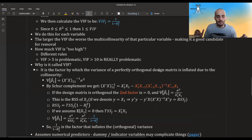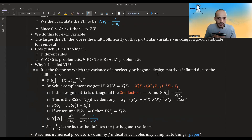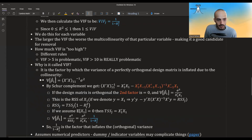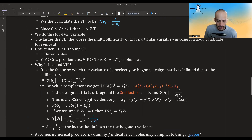Why is it called Variance Inflation Factor? Under certain assumptions, it is the factor by which the variance of beta increases relative to a perfectly orthogonal design matrix — where each predictor is completely orthogonal to all others. Mathematically, the variance of beta-1 is the (1,1) element of (X-transpose-X)-inverse times sigma-squared. Using the Schur complement, this element equals an expression involving only x1 and the residuals from projecting x1 onto the other columns.